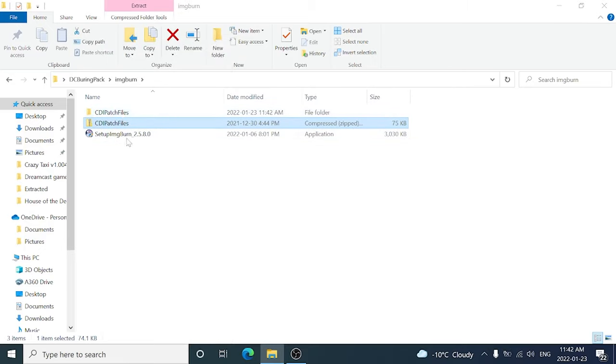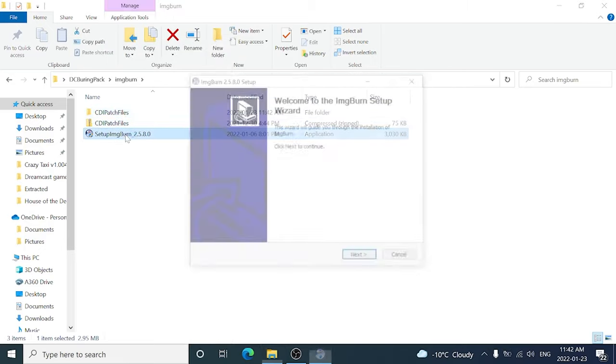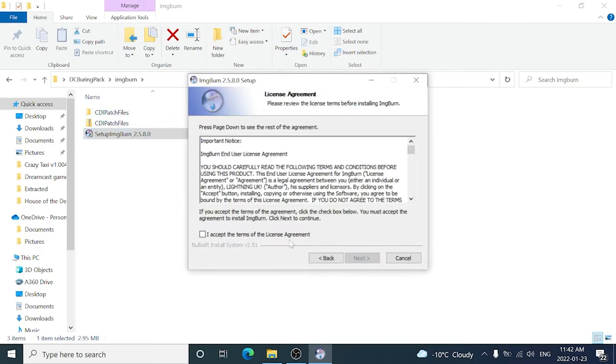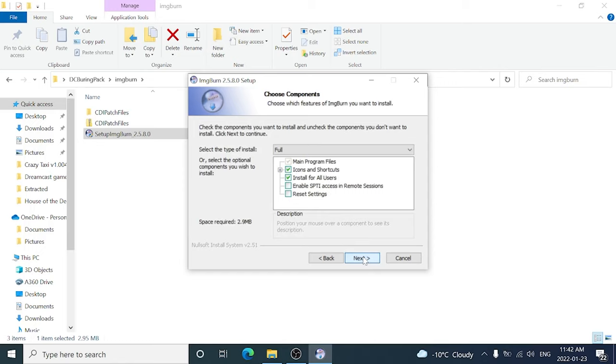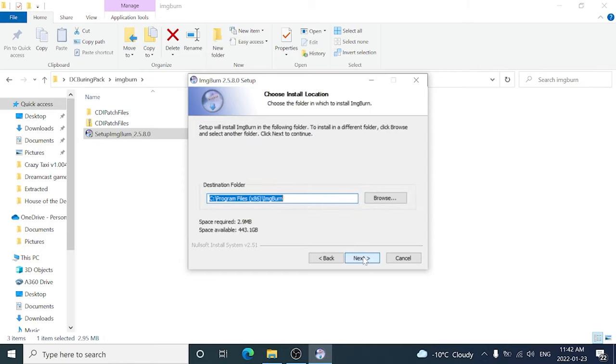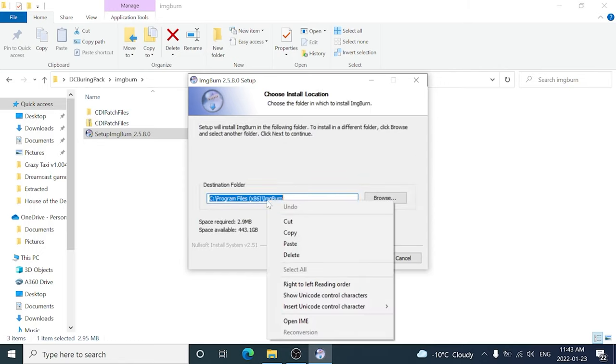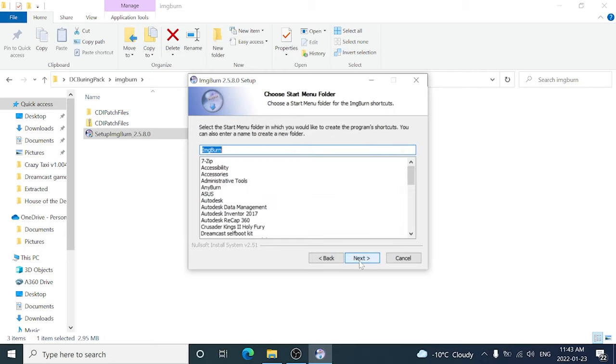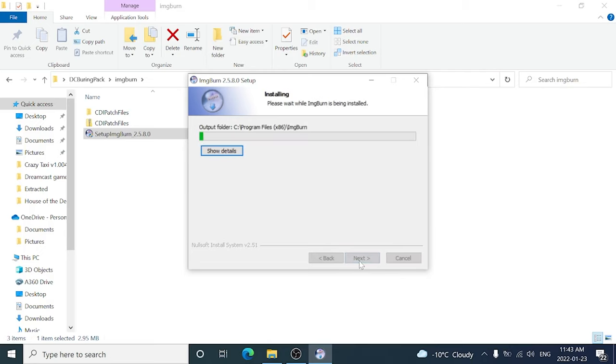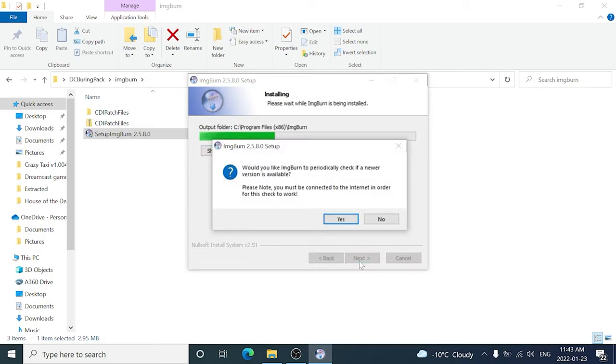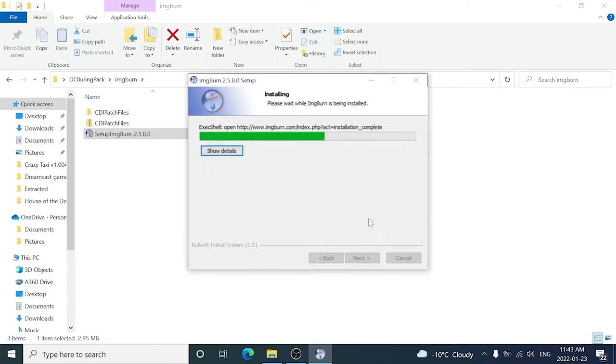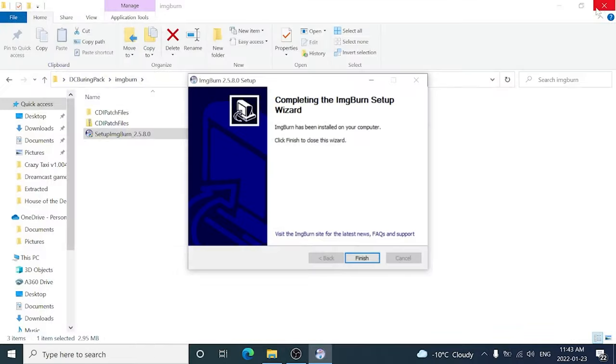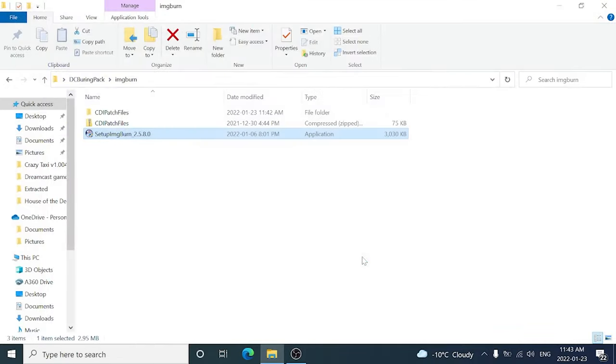Then we're going to install ImageBurn. So we're going to open up the installer, click next a few times. Now we want to copy where it's installing to, so we're going to copy this address by right clicking and pressing copy, and now we're going to continue with the installation. So I click no, just close the browser, and we're all done.